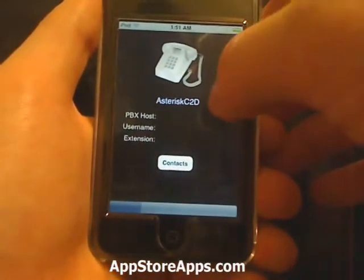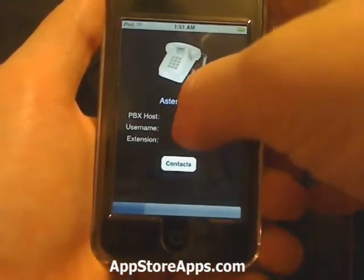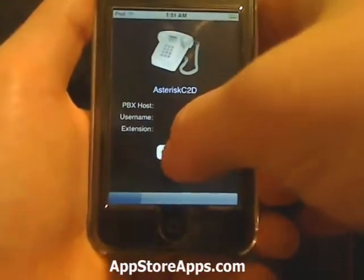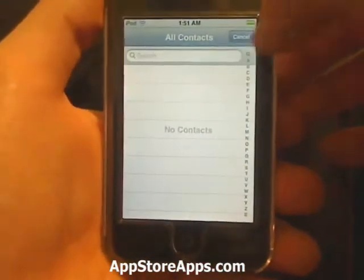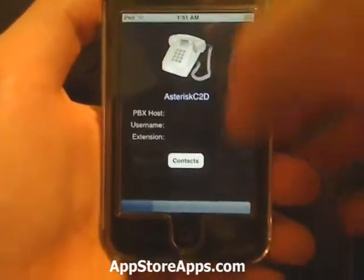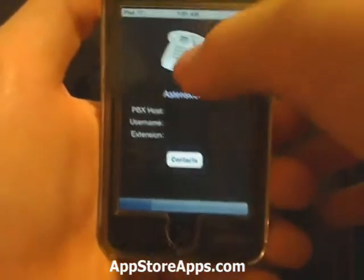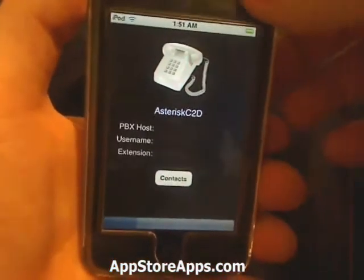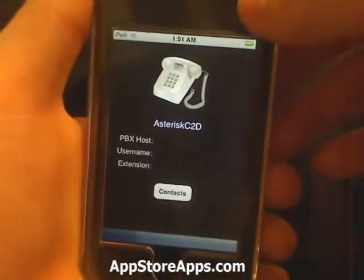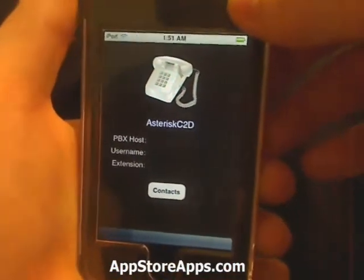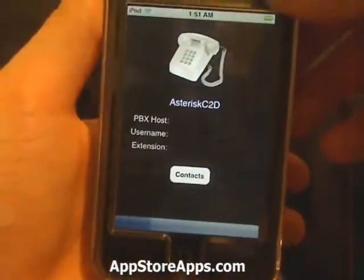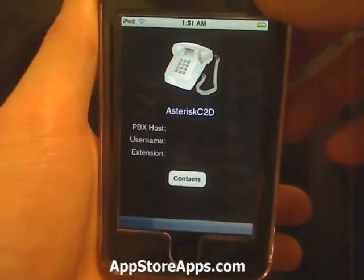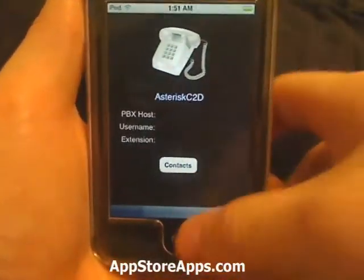you will just go in here and set up your PBX host, your username and extension, and then you will be able to make phone calls from your iPhone without using the minutes. It will be going directly to your desktop.